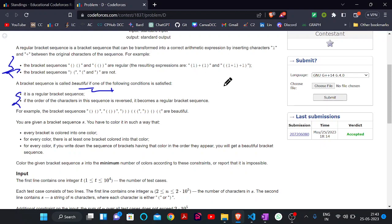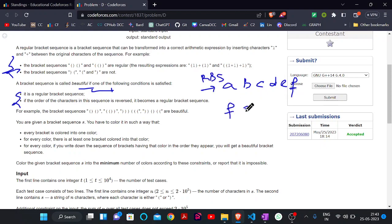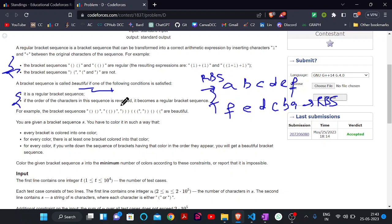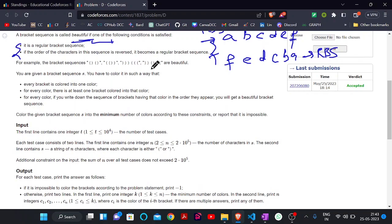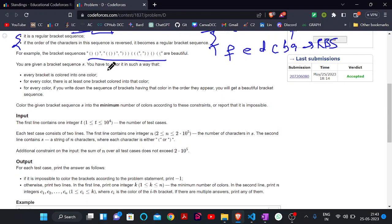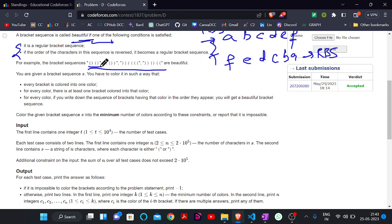For example, think of a given string — either the string itself can be a regular bracket sequence, or the reverse of it can be a regular bracket sequence. If one of these conditions is satisfied, then this will be a beautiful sequence. For example, these are the beautiful sequences: this one is a regular bracket sequence (RBS), and the reverse order of this will also be an RBS — so all of these are beautiful sequences.